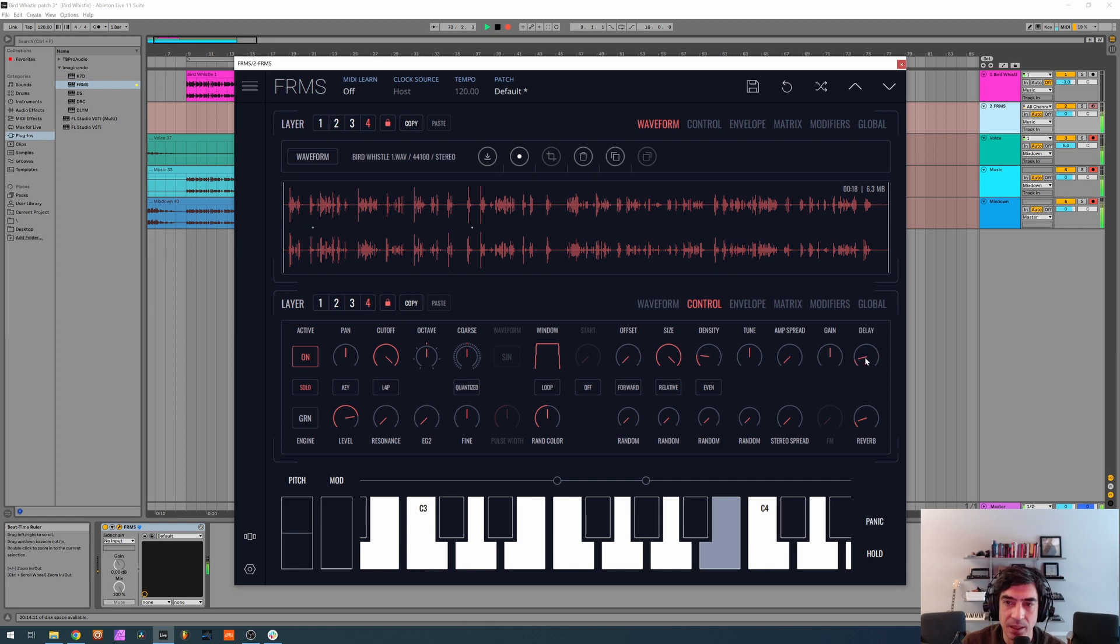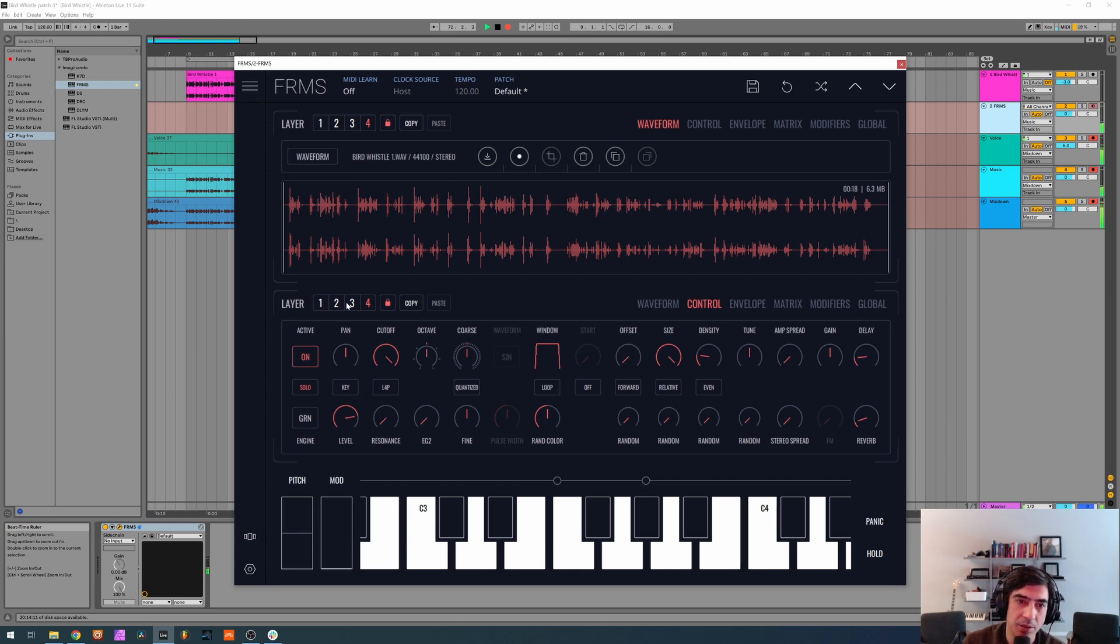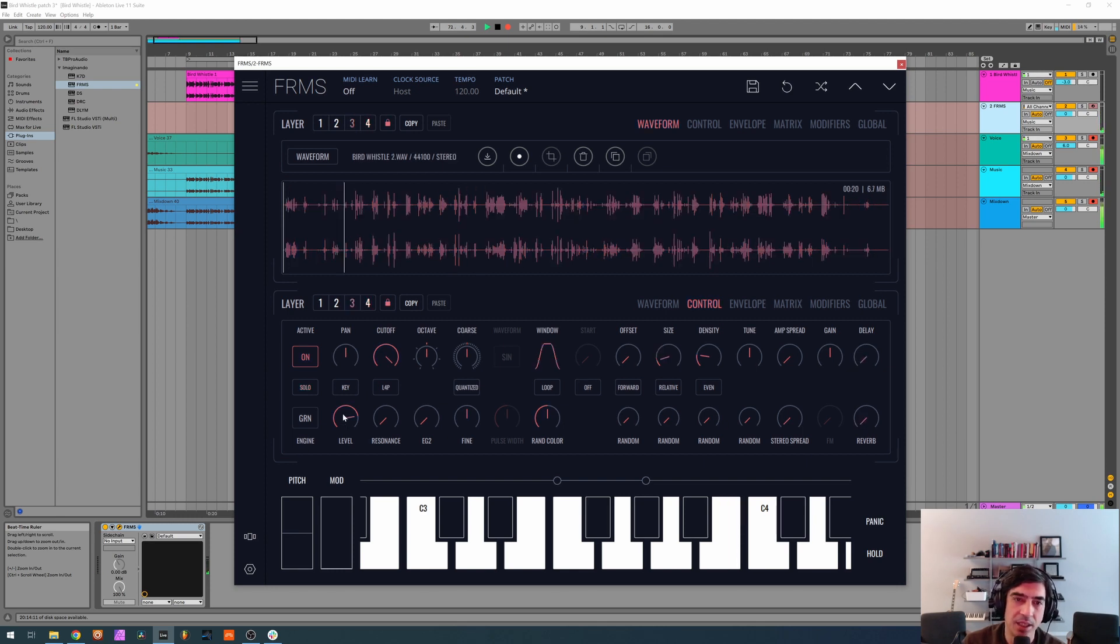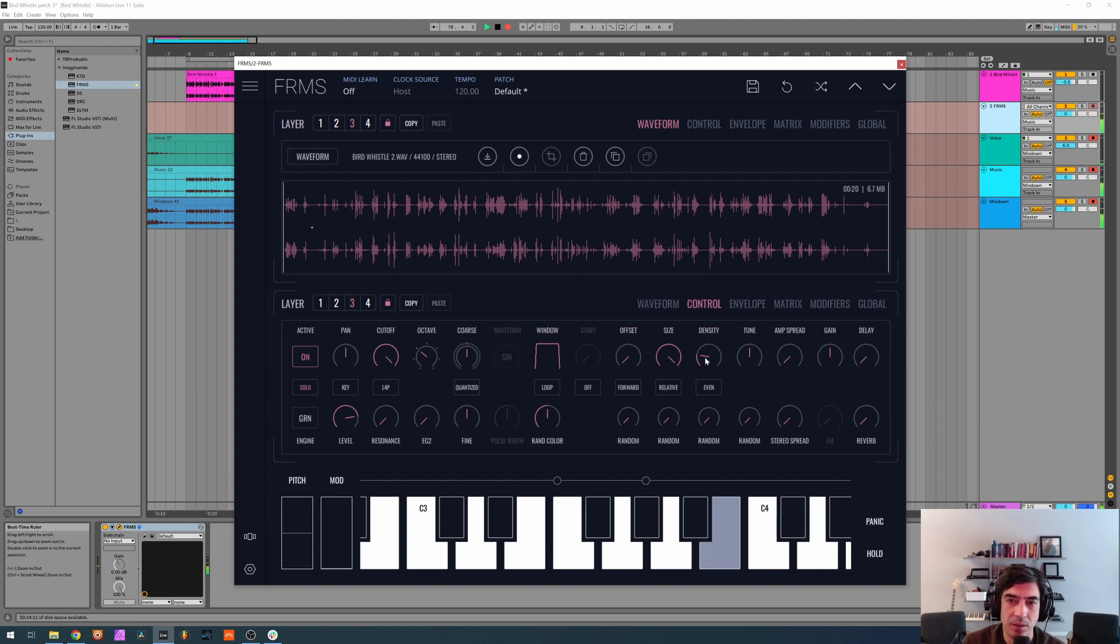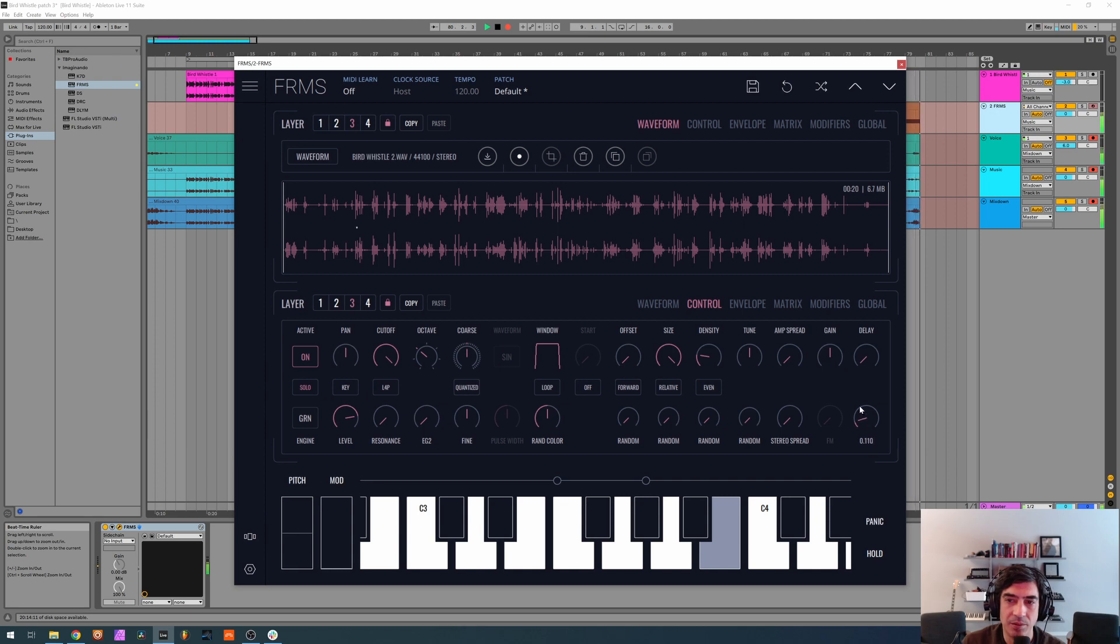And a tiny bit of delay. Okay, now we go to the third layer, solo it again, window at maximum, almost. Size at maximum and now we drop an octave. Again, a little bit of delay.